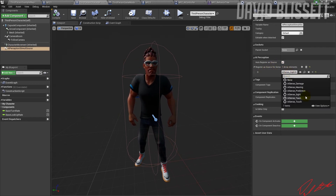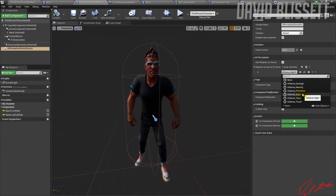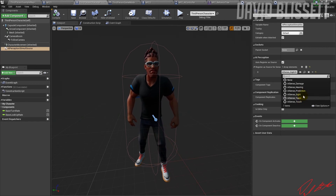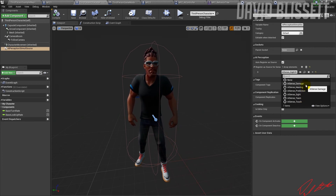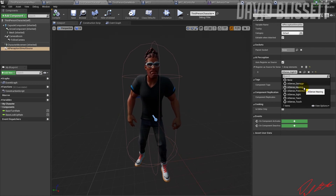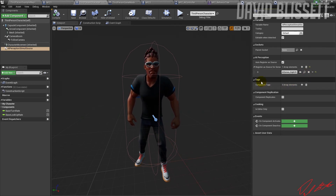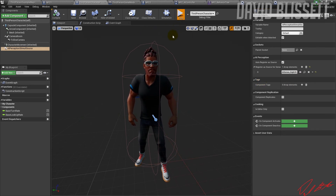In this setup, the player has the AI Perception Stimuli Source configured for sight — think of it as the meat the dogs are chasing. There are other stimuli available too: touch, hearing, damage — for example, someone throws a bottle within a radius, a sound plays, or something steps on a bottle and now the AI has a location to investigate. That's essentially how it's all been configured.